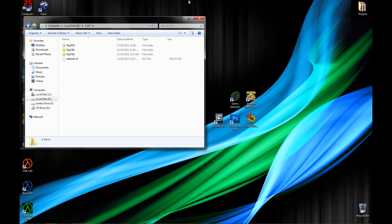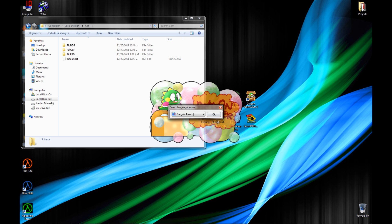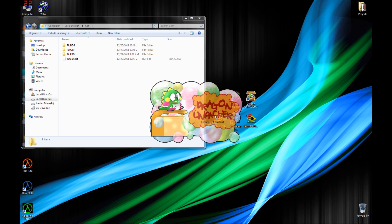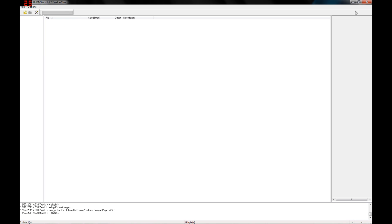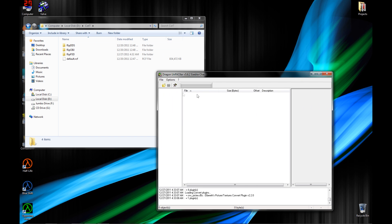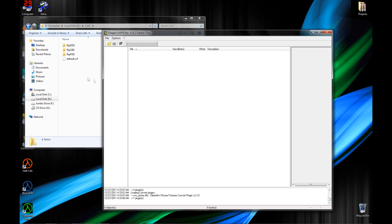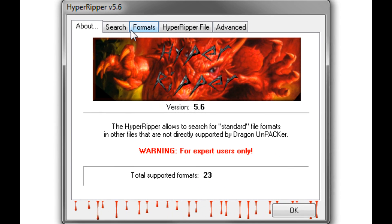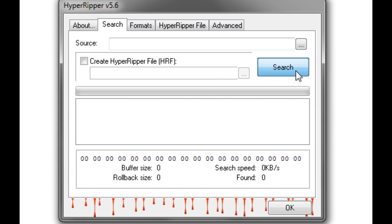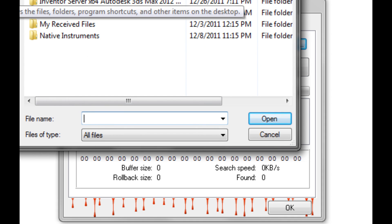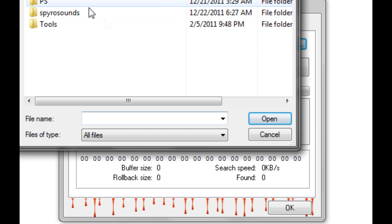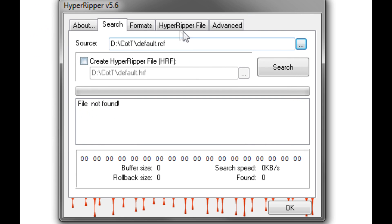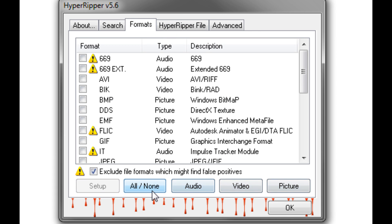Now I should go into a sub-step. You might not always need to do this, but it's good to know in case you run into the situation. Sometimes you won't have the ability to extract the texture for the model. We have Dragon Unpacker, which searches any file for readable image files, sound files, or anything like that. Click on File, go to HyperRipper, click the browse button, and browse to where you put default.rcf.